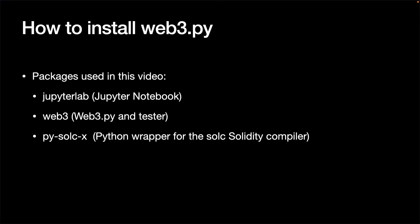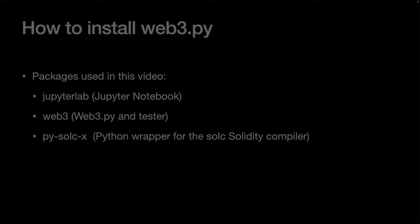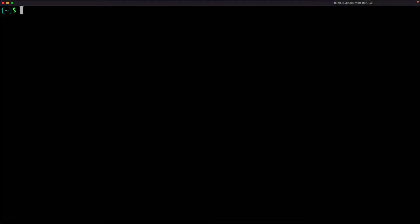Firstly, create a virtual environment and install these packages using pip. Open a terminal and execute the command like this.